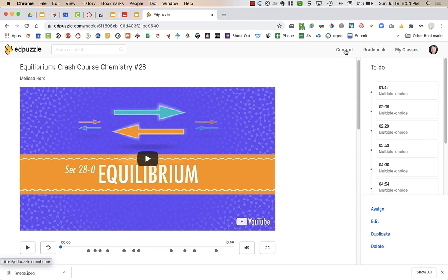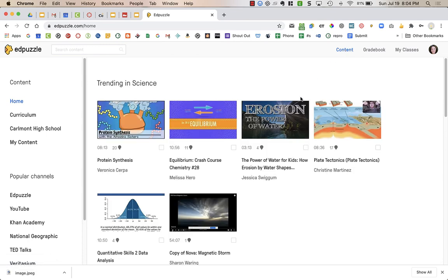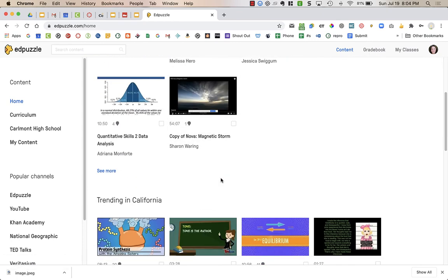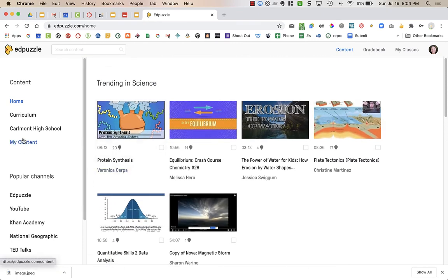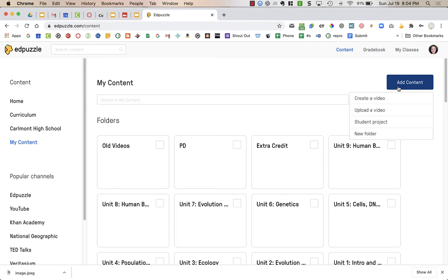Then, if I go over to content, this is where you can find different ones to create your own videos. I want to go to my content on the left-hand side of my screen. In my content, I have the option on the right, the blue button that says Add Content. I can create a video, I can upload a video. There's a whole feature with student projects that I'm not going to talk about. But you can also create folders.